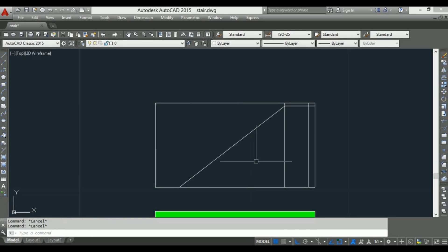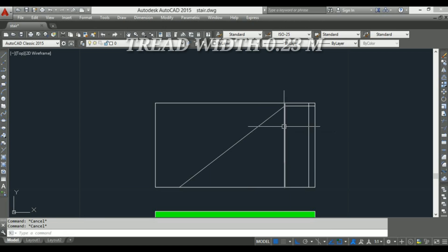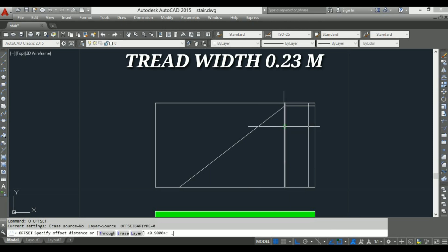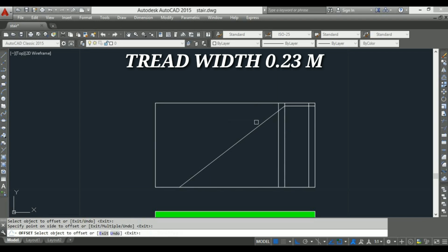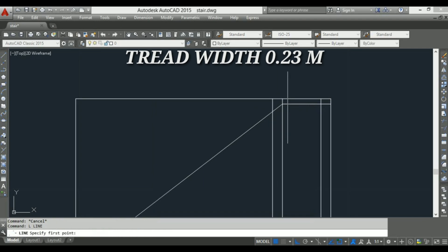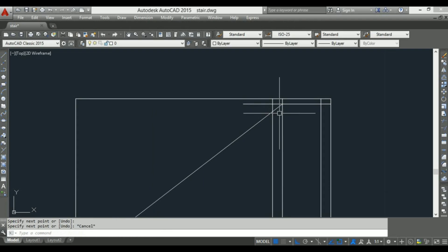Now I will make a section elevation of steps. First of all, give a tread width of 0.23 meter using offset command and make a tread and rise portion of the steps.